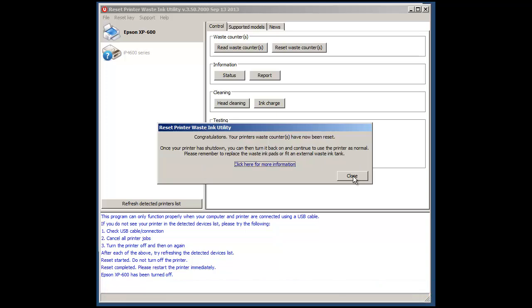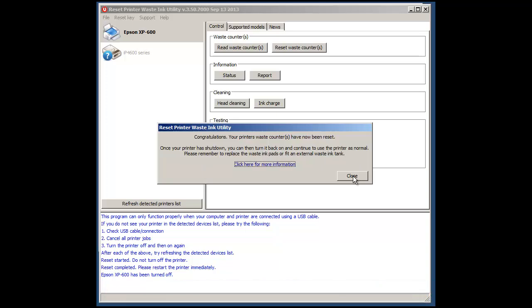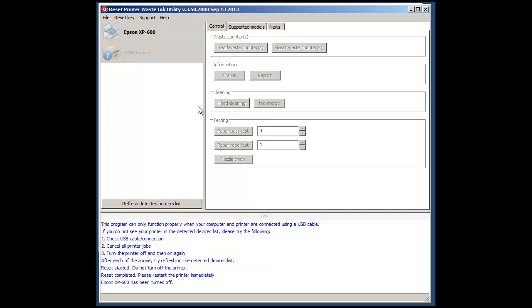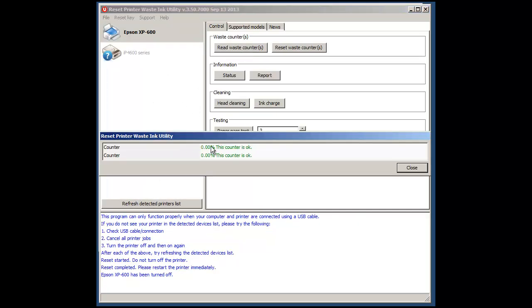So we've completed the reset, we can close that. The printer should now be detected again and now we're going to read the waste ink counters. Now as you can see the counters are reset so this has been successful and we can do some more printing and get on with things and that's really it.